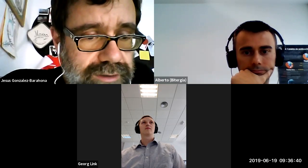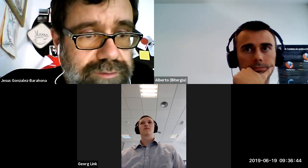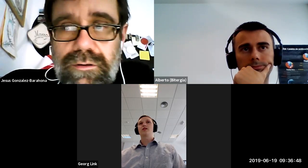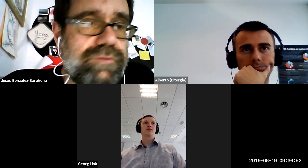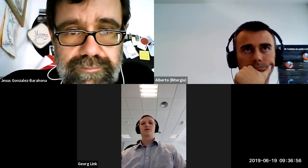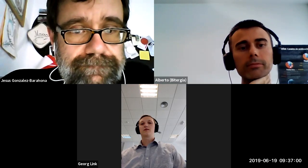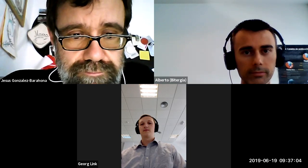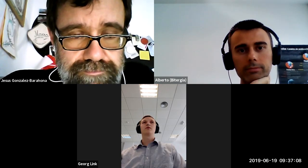I remember that we had the minutes linked from the document in GitHub too, so I'm looking for that. I have it in the chat — I posted the meeting and it's in the chat. Perfect. Thank you very much. I think we're ready to go.